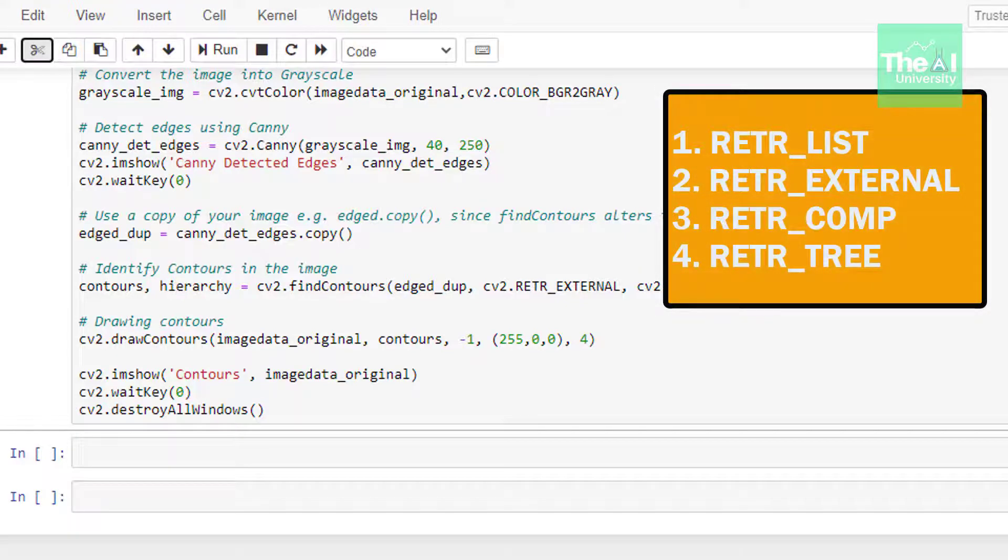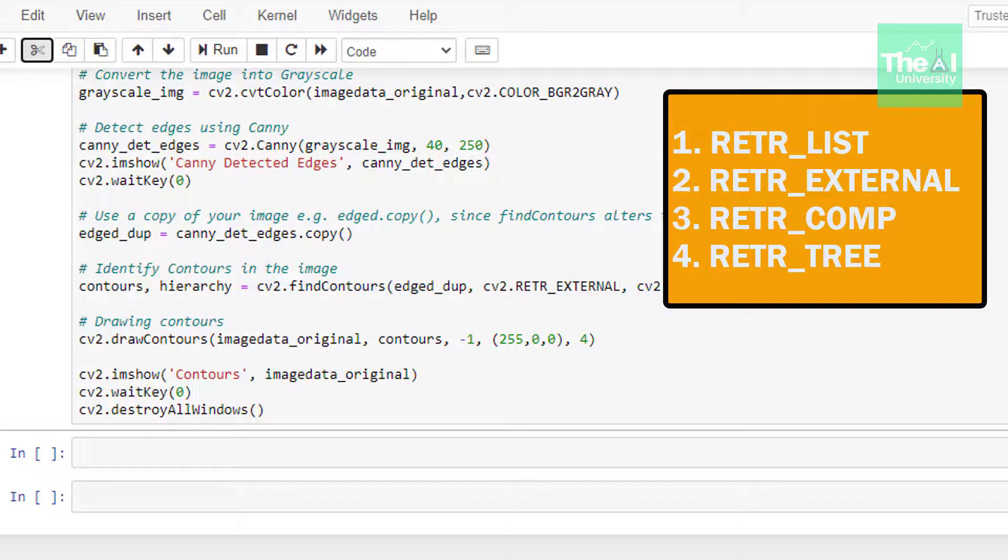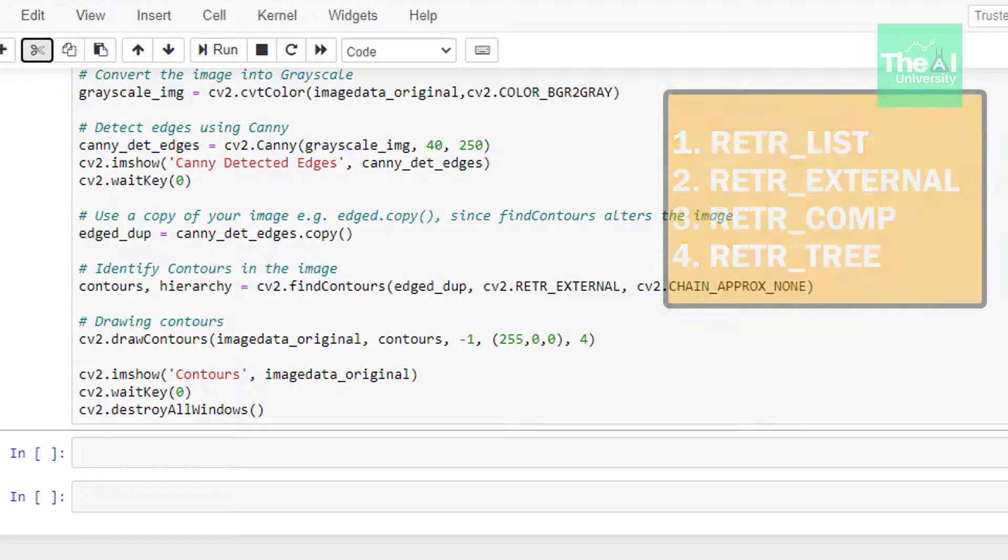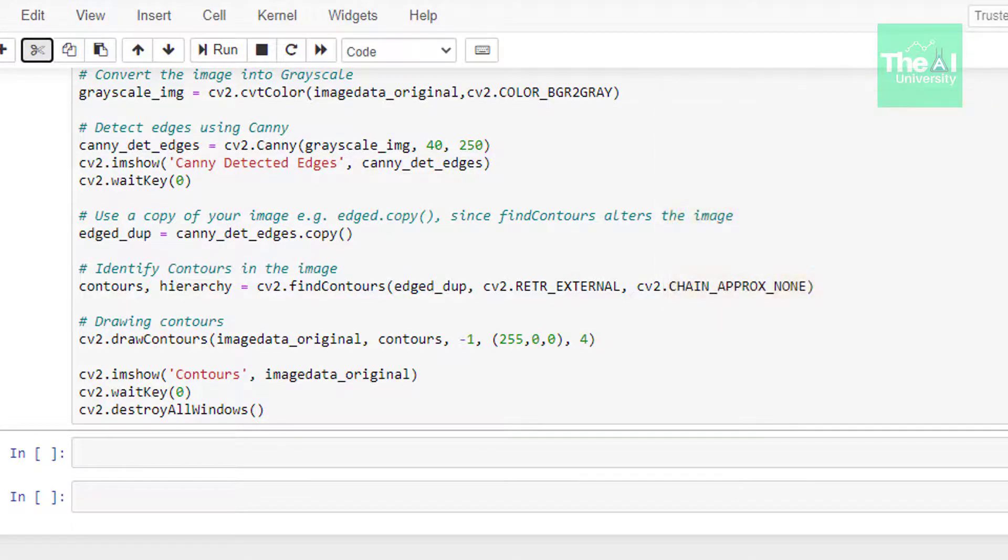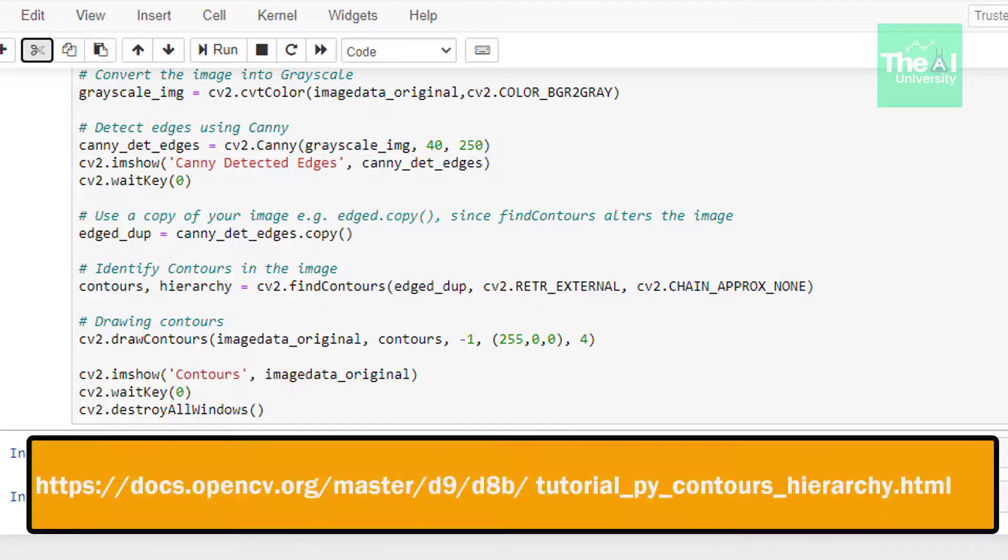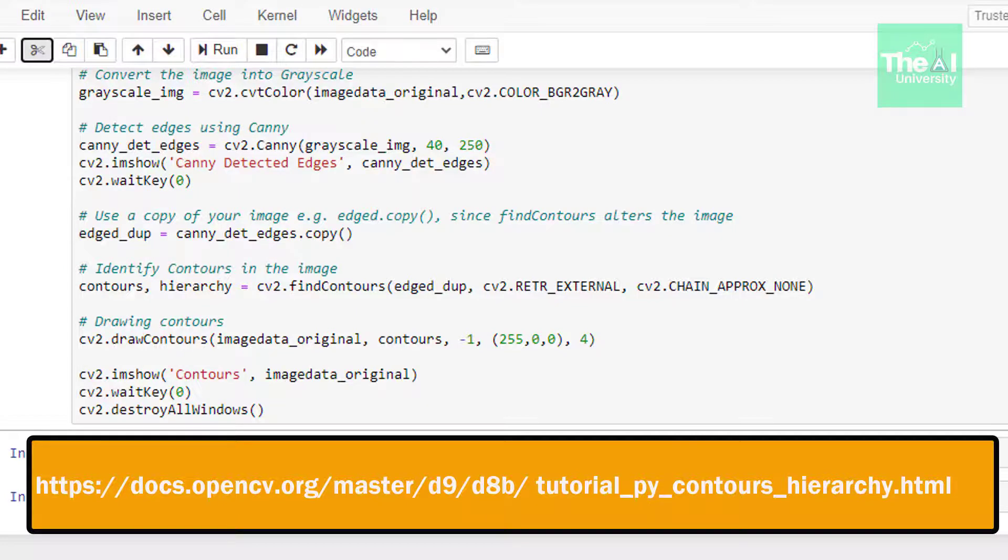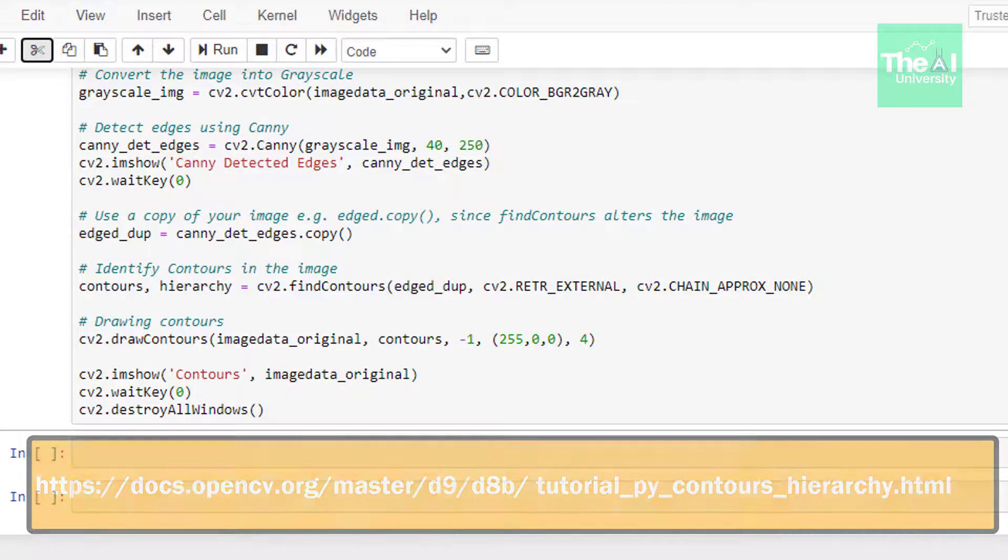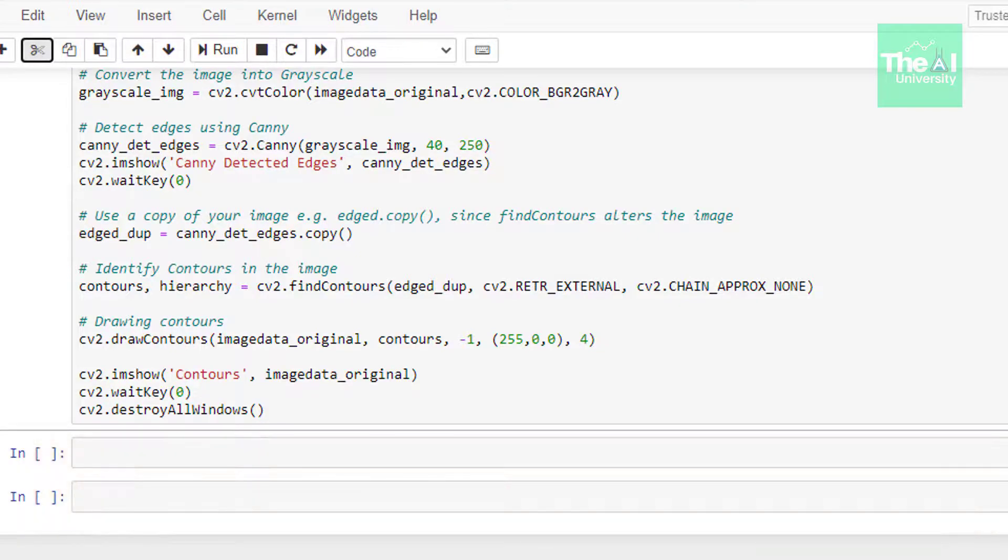The second argument is retrieval mode, which defines the hierarchy of contours. These hierarchy types are RETR_LIST, RETR_EXTERNAL, RETR_COMP and RETR_TREE. If you want to know more in detail about hierarchy types, then you can go through this OpenCV documentation page and I will provide the link of this particular page in the description section.